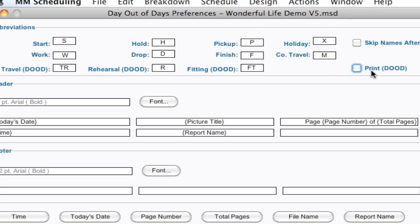And if you don't, they won't appear in case you don't want them printed on the Day Out of Days report. By default, I think it's unchecked. So make sure to check that if you want to see it on the report.